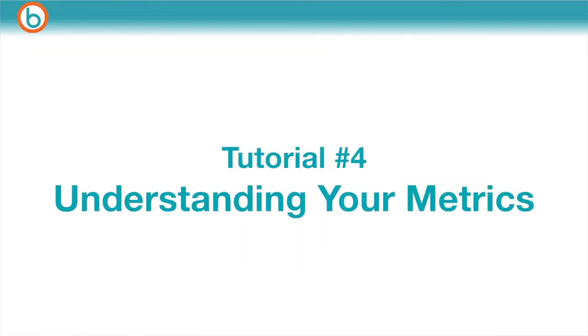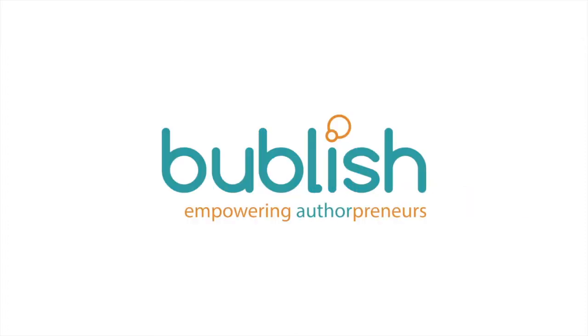We're excited you're exploring Bublish's Authorpreneur dashboard. The next tutorial will help you interpret Bublish's real-time social metrics. Until then, happy publishing!